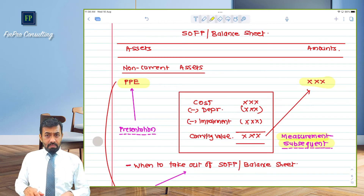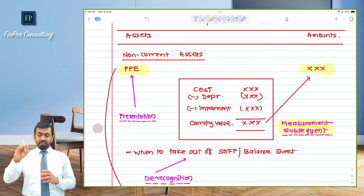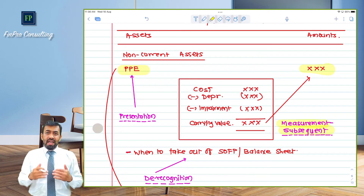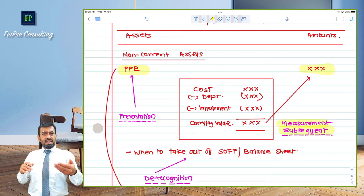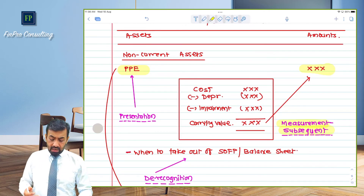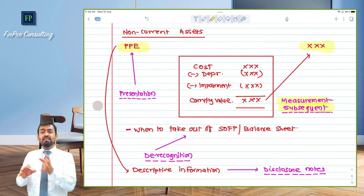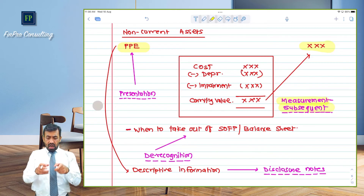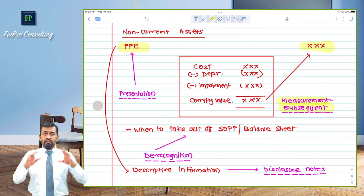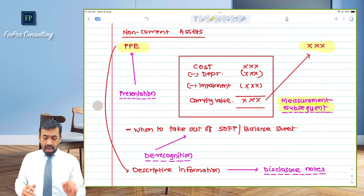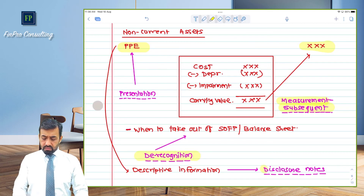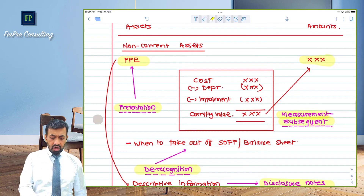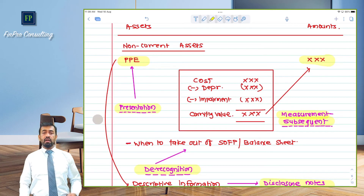De-recognition is also applicable for PPE. Once an asset has been in use, it may eventually have a zero carrying value even while still being used. The de-recognition principle tells us when to remove it — for example, once it is sold. Upon de-recognition, if there is any gain or loss on the sale of that asset, the standard specifies when it must be recorded. These aspects are covered under the de-recognition principle of IAS 16 or IND AS 16. Lastly, descriptive information — disclosure notes — is required. The presentation principle also applies, as PPE is a non-current asset.